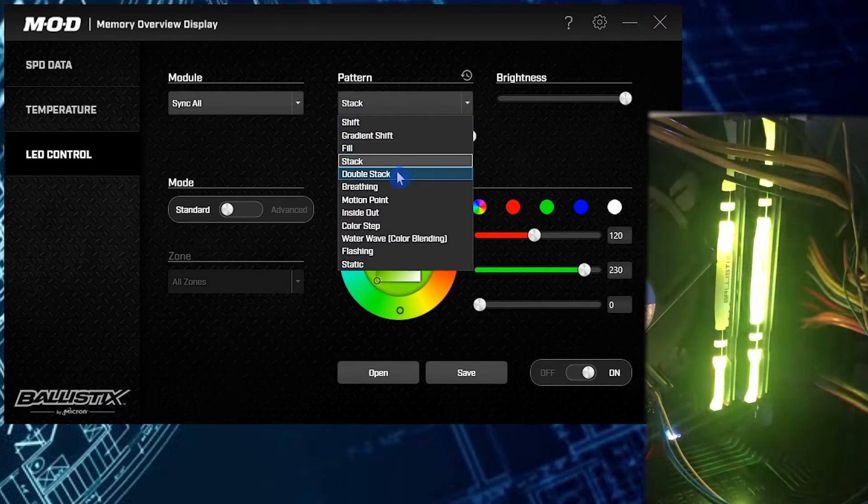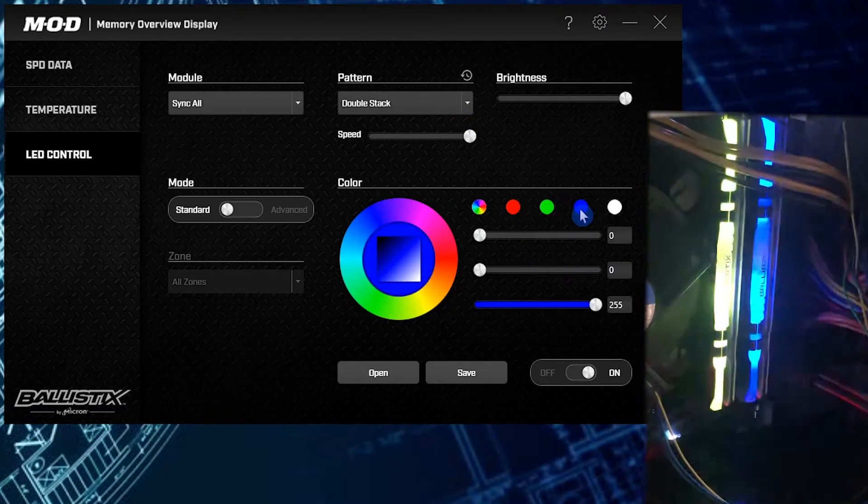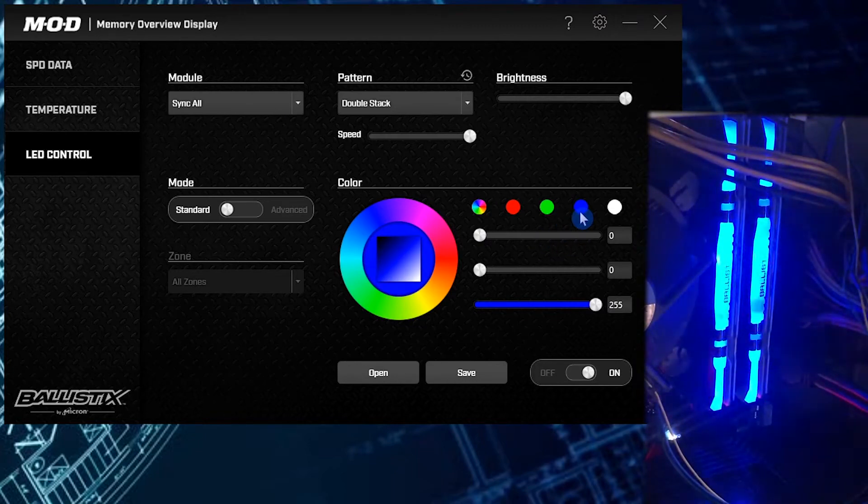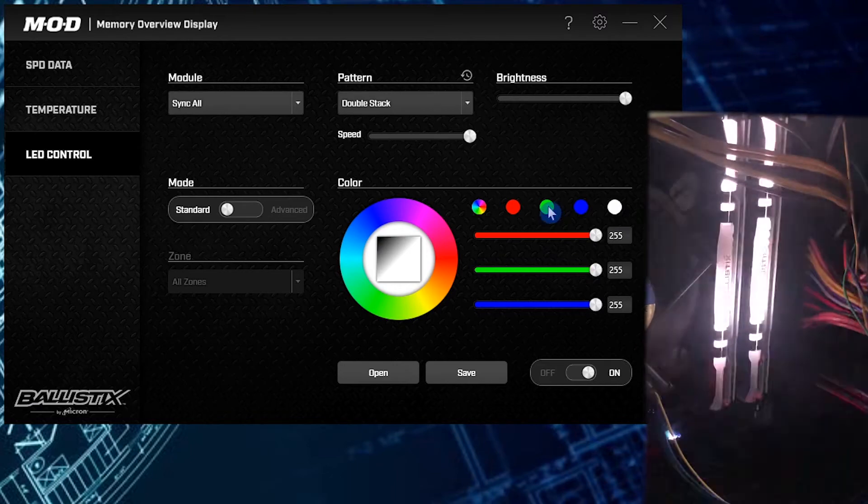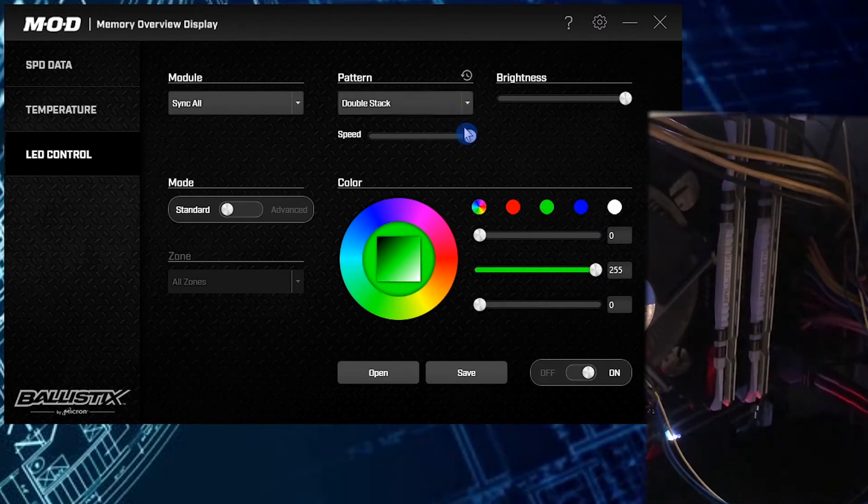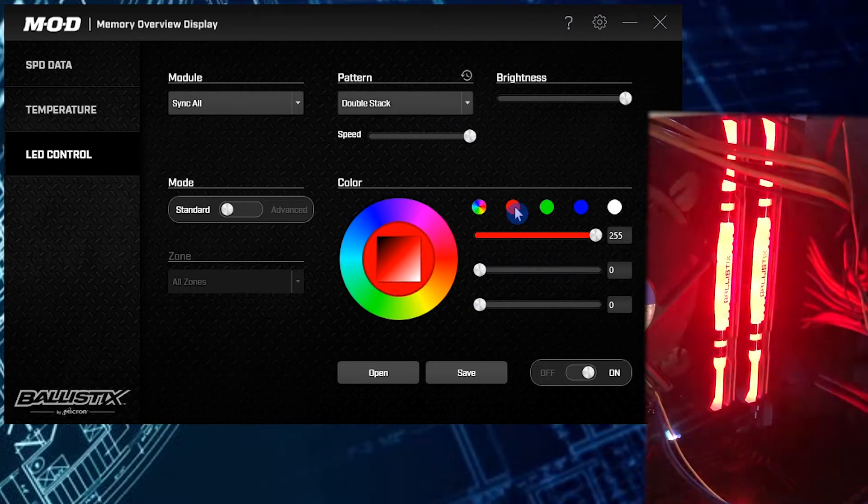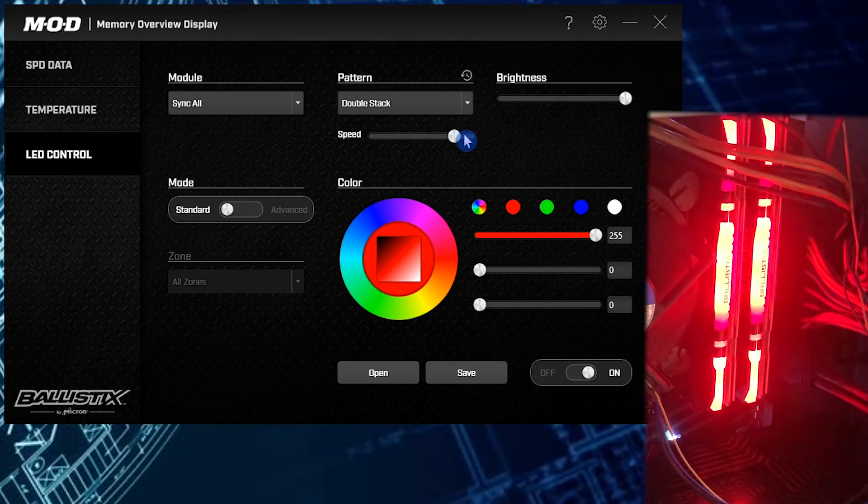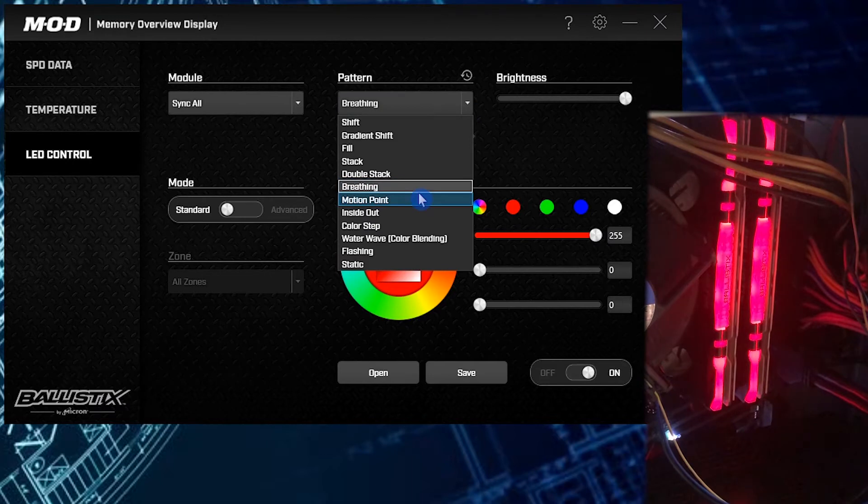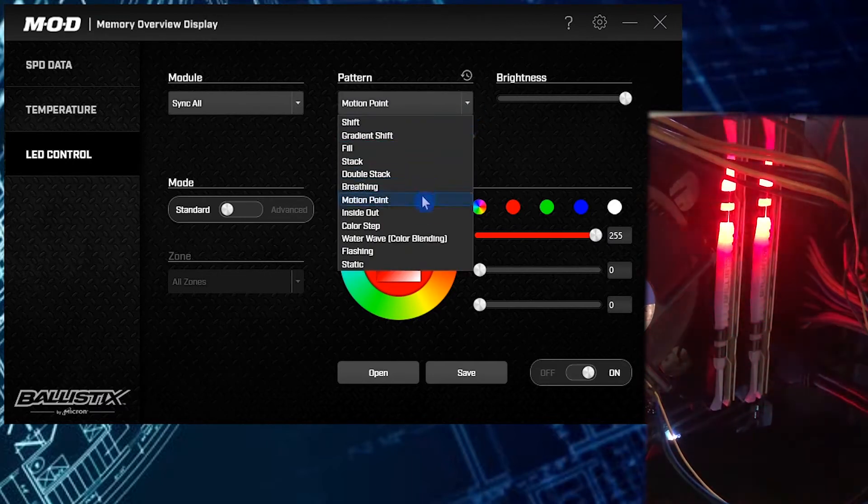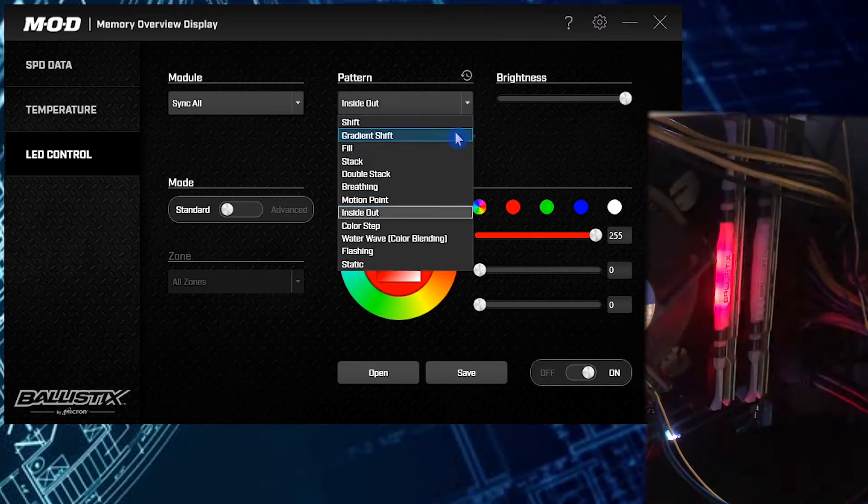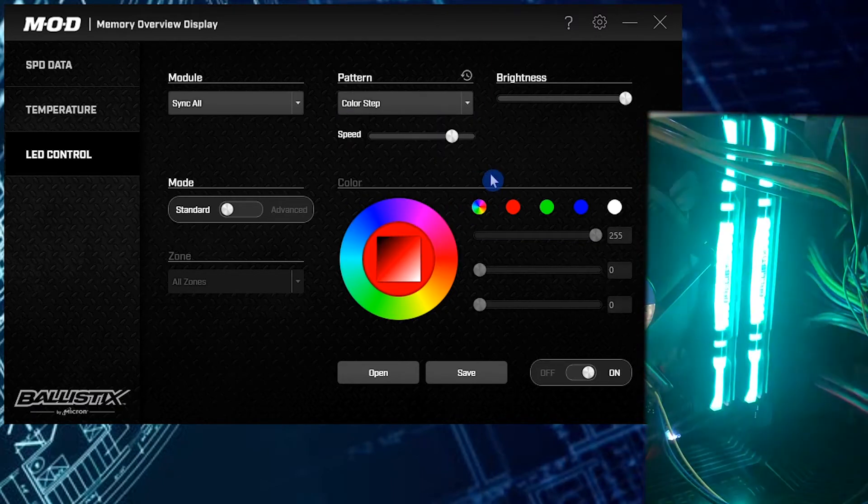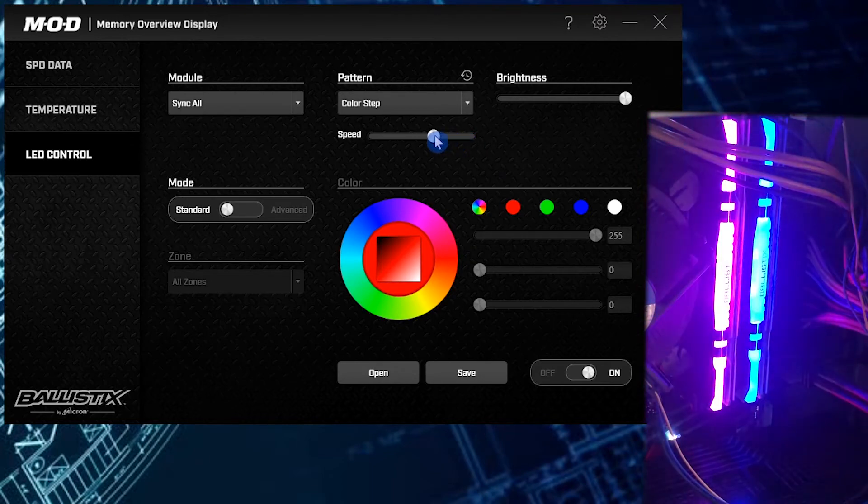Here's a stack, and we can also change the speed, so if you want to go faster or slower. There's the double stack. Let's make it a cooler color there. Let's pick a regular color and we can slow it down a bit to kind of see what's happening. It's a double stack. Here's breathing, motion, points.